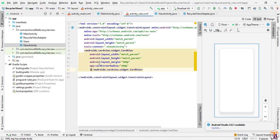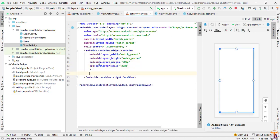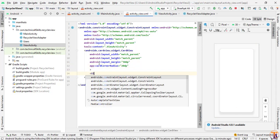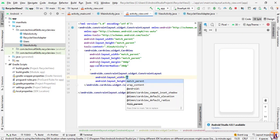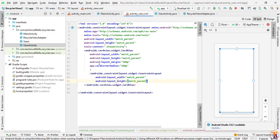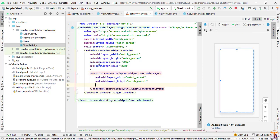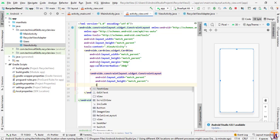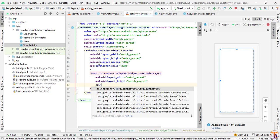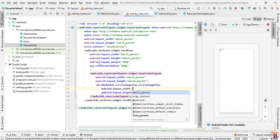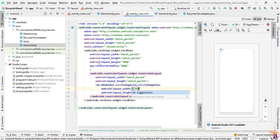Now inside this CardView we will add a ConstraintLayout — match_parent by match_parent — and just close it. Now here we will add our CircleImageView with a width of 120dp and height of 120dp.